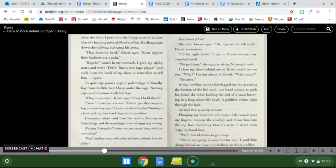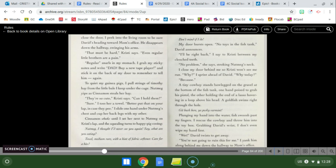Before I close the door, I peek into the living room to see David's heading towards mom's office. He disappears down the hallway, swinging his arms. That must be hard, Christy says. Even regular little brothers are a pain. Regular? Snarls in my stomach. I grab my sticky notes and write, Dad, buy a new tape player, and stick it on the back of my door to remember to tell him. Again. To quiet my guinea pigs, I pull strings of Timothy hay from the little bale I keep under the cage. Nutmeg yips as Cinnamon steals her hay. They're so cute, Christy says. Can I hold them? Sure. I toss her a towel. Better put that on your lap, in case they pee. I slide one hand under Nutmeg's chest and cup her back legs with my other. Cinnamon weeks until I set her next to Nutmeg on Christy's lap, and the squealing turns to happy pig cooing.